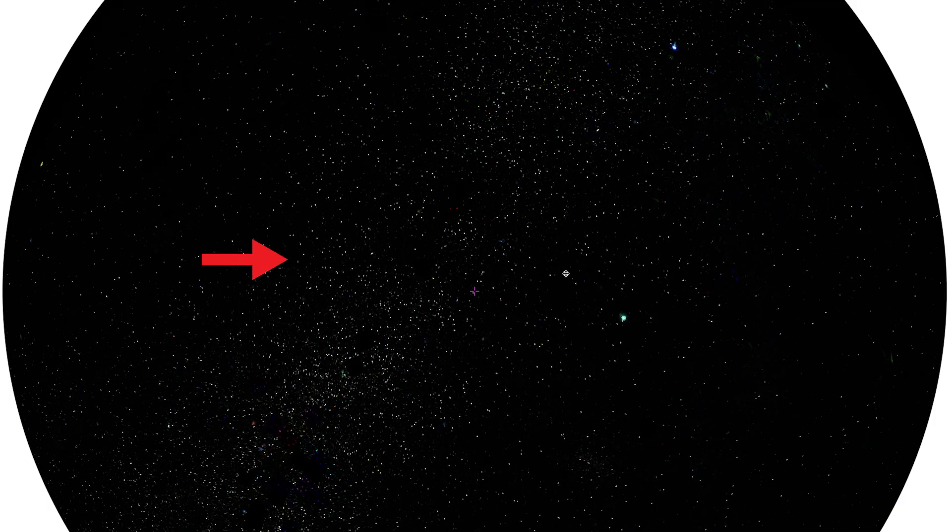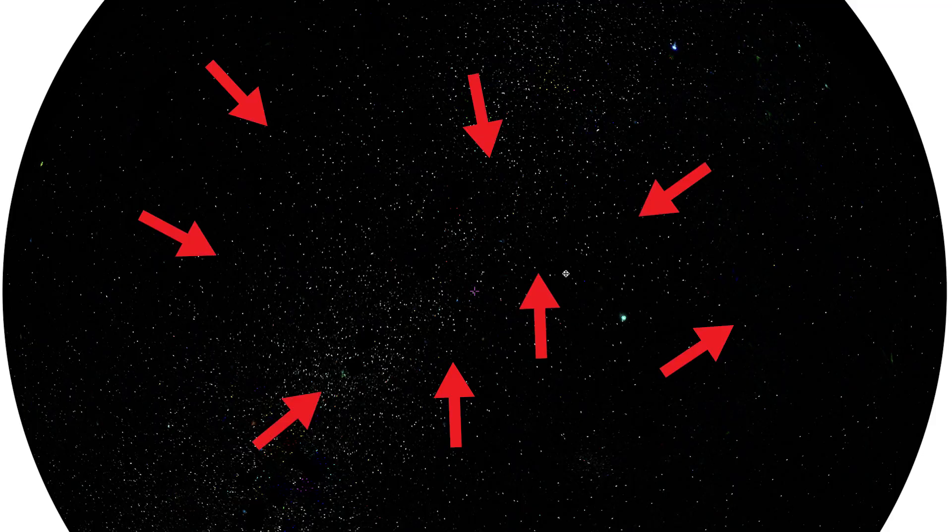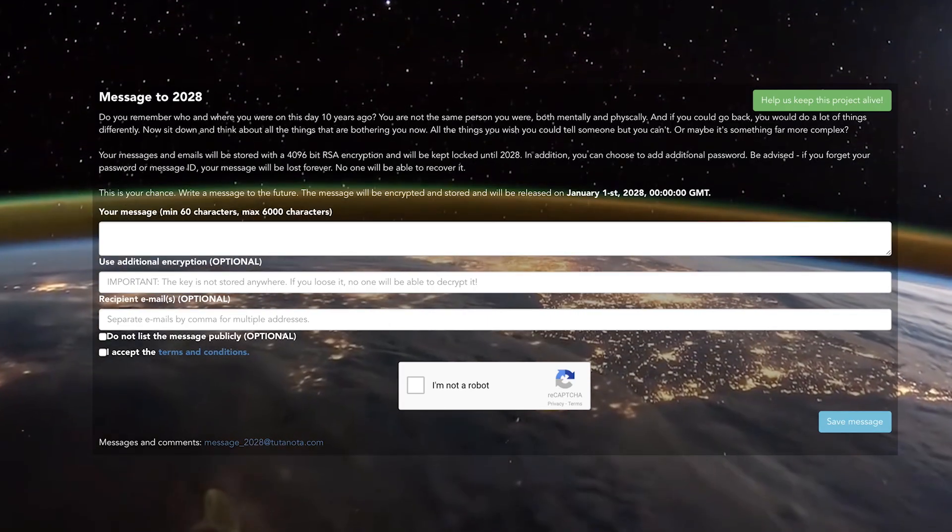Let's count all the stars. Ready? One. Two. Three. Two thousand twenty-eight. Message to two thousand twenty-eight.